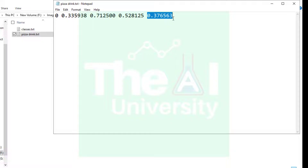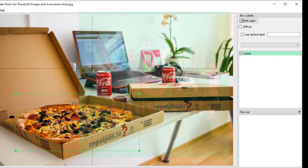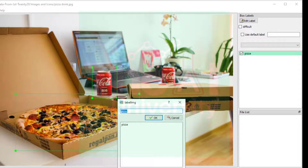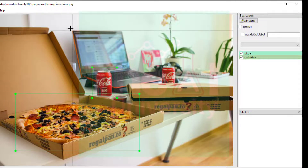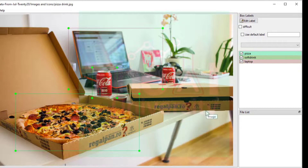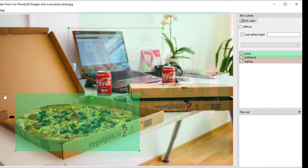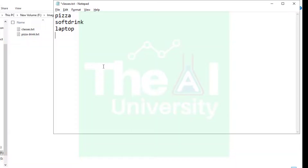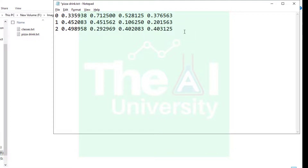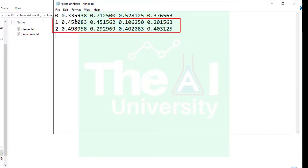Now let's go back to labelImg and label a few more objects. I'll label this object and name it soft drink, then label another as laptop. You can see I drew bounding boxes around those two objects and labeled them as soft drink and laptop. Going back to the two text files, classes.txt now has two new entries for soft drink and laptop, and the annotation file also has two new rows with location number, center X, center Y, width, and height values for each.